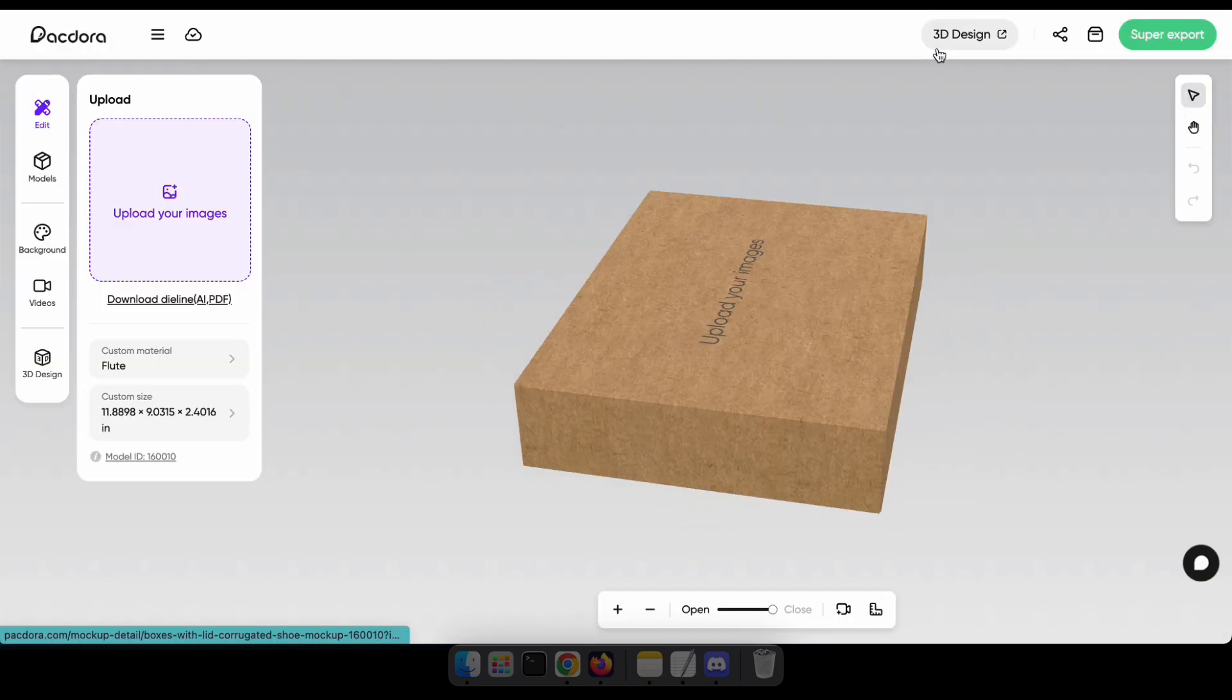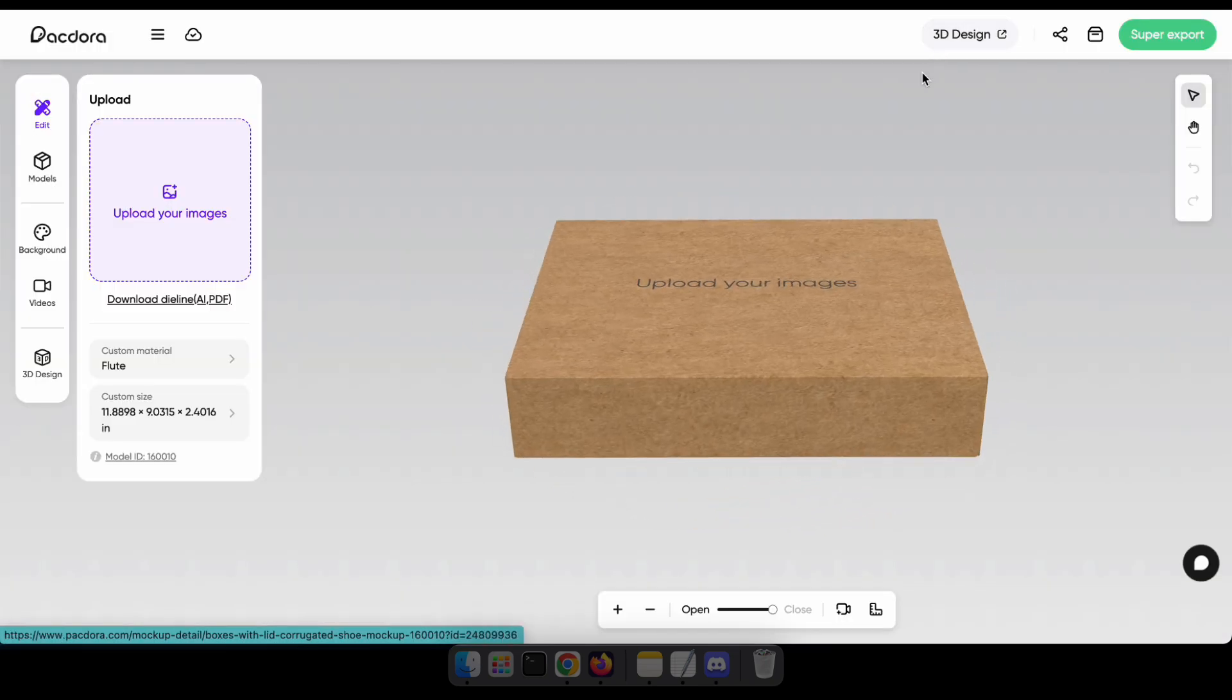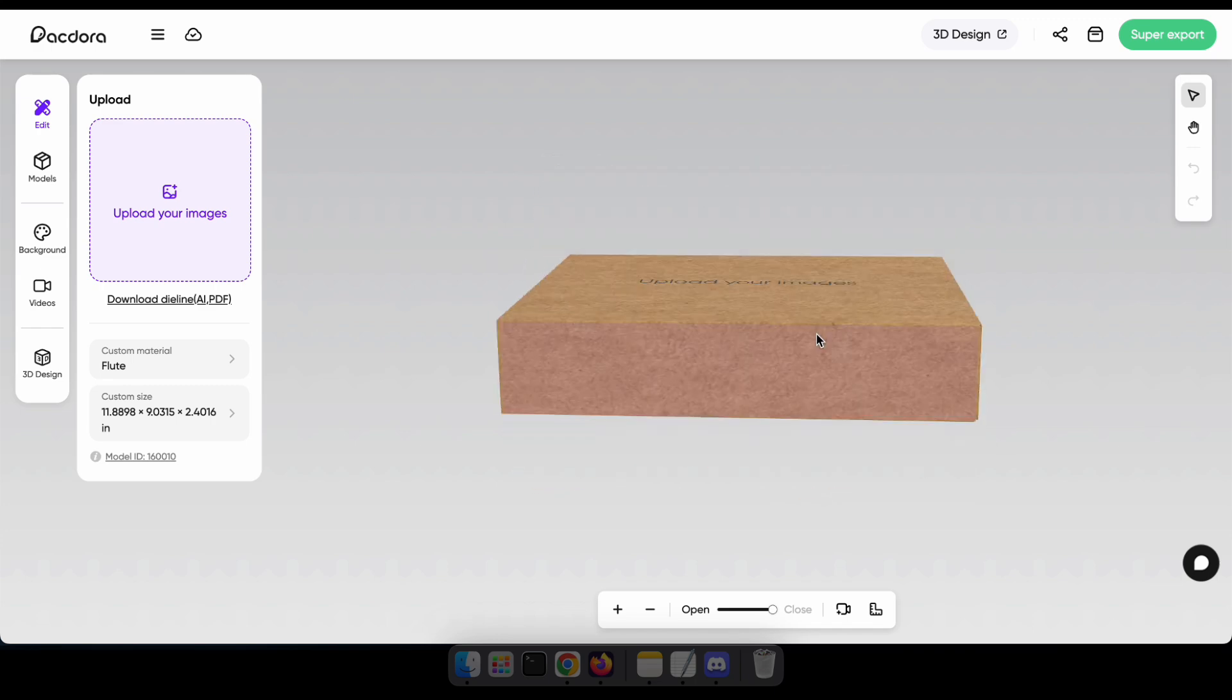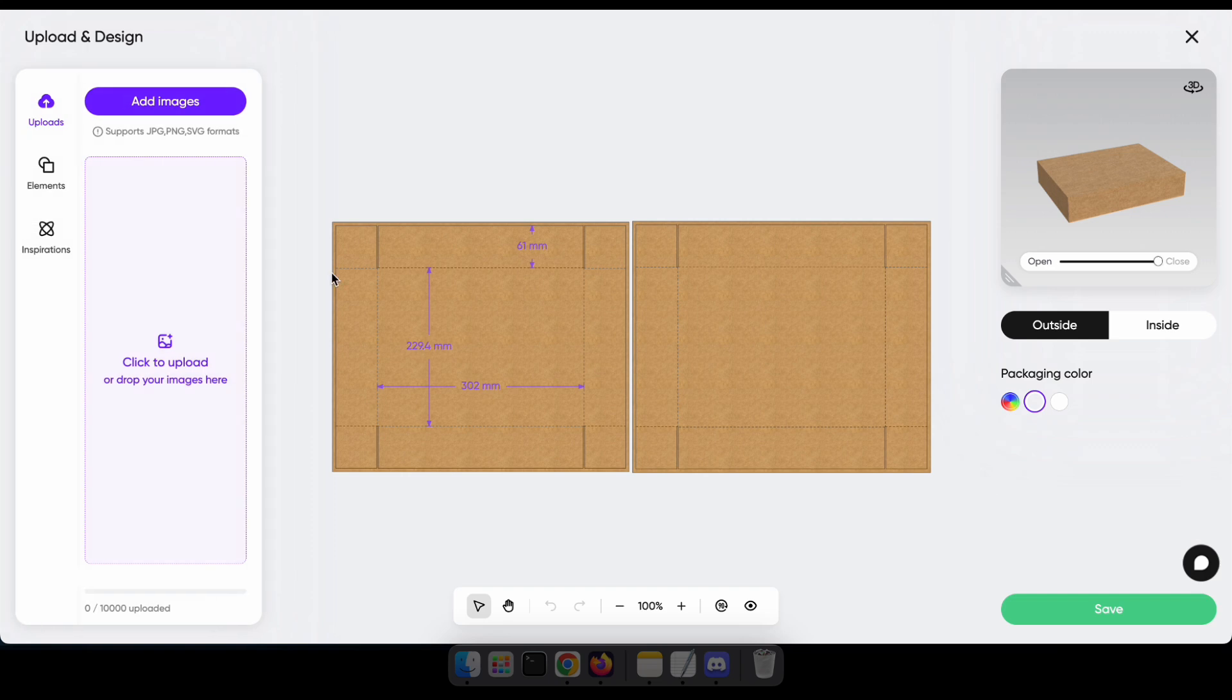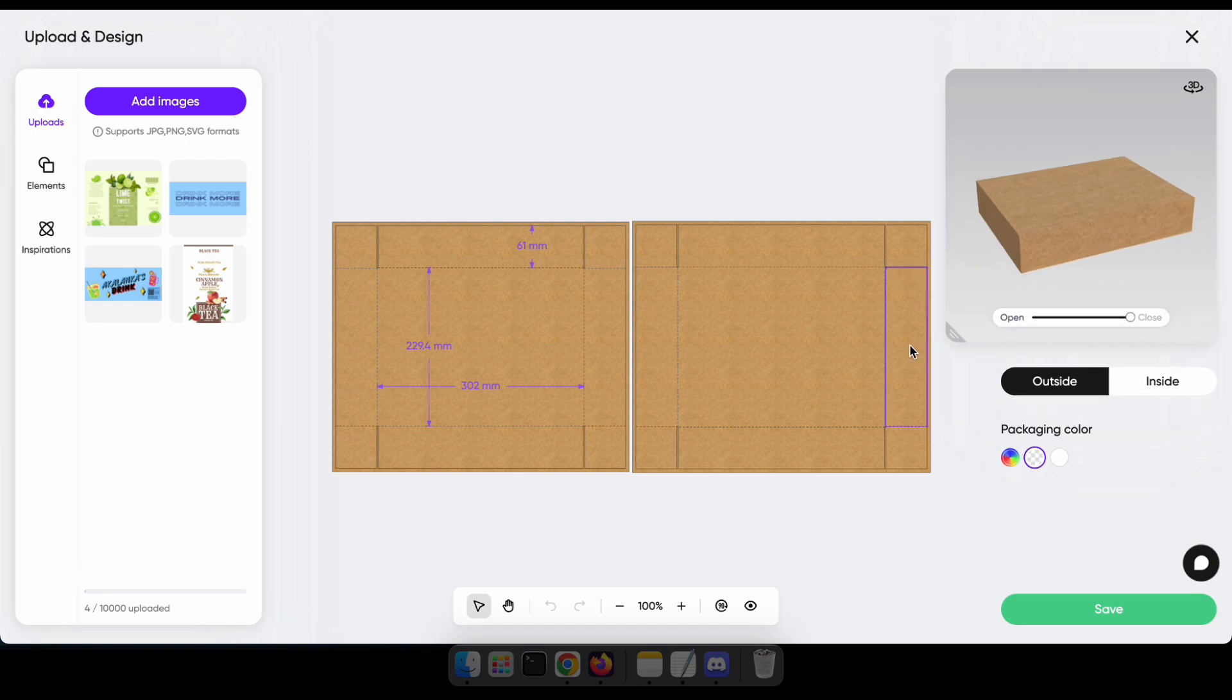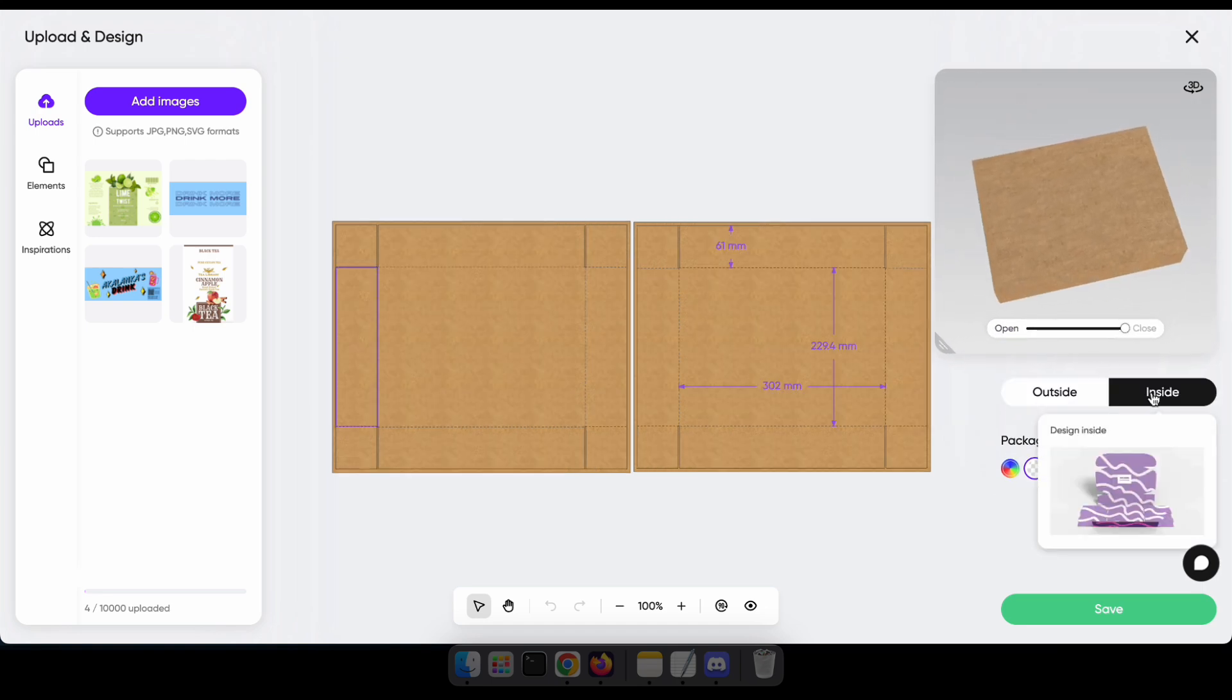Now, you can see the customized box here in 3D. Let's see how it looks after uploading a design. After clicking Upload, you can upload your design as an image that you created using the die line or another tool. So, click Add Images, select your design, and adjust it if needed. You can also design the inside of the box as well.